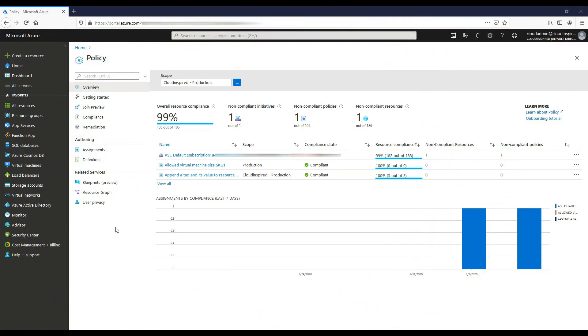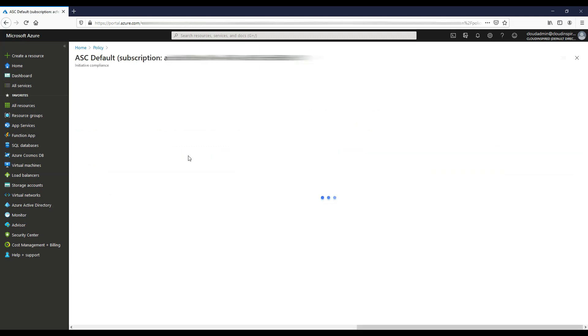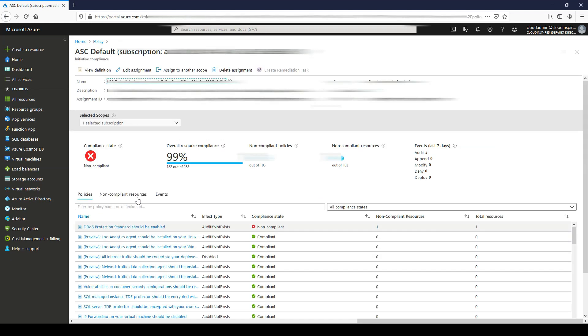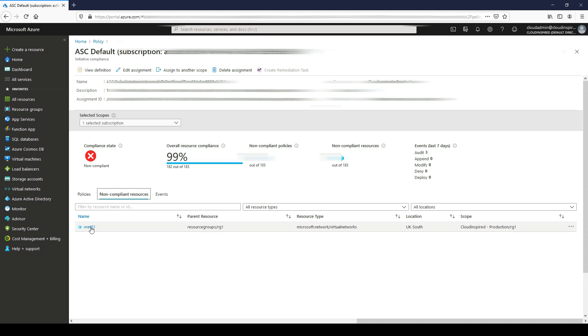Now, because we have added our VNet and we look into Azure policy, we can see that we are actually non-compliant at 99%. When we drill into this, we can see at the top it lists what we're non-compliant on.